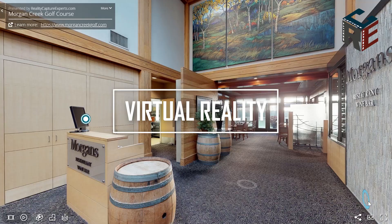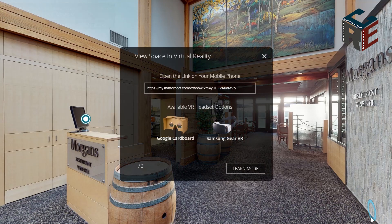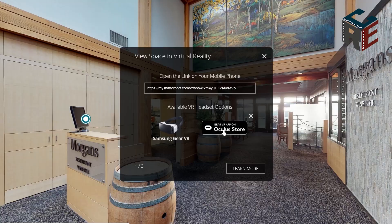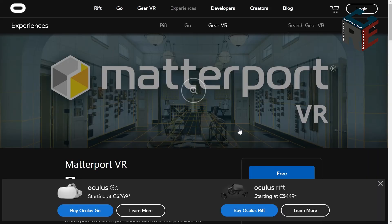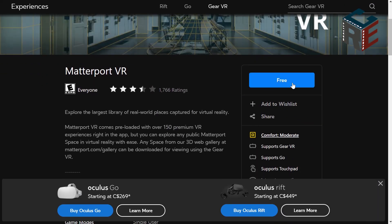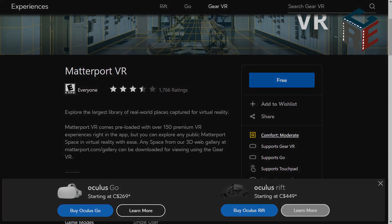Virtual Reality. The VR icon lets you present your space to customers and guests in VR. VR will be explained in detail in another video, but with this option you or your viewers can download the free Matterport VR app to a mobile device and enjoy a fully immersive VR experience through inexpensive consumer VR headsets like Google Cardboard and Samsung Gear VR.